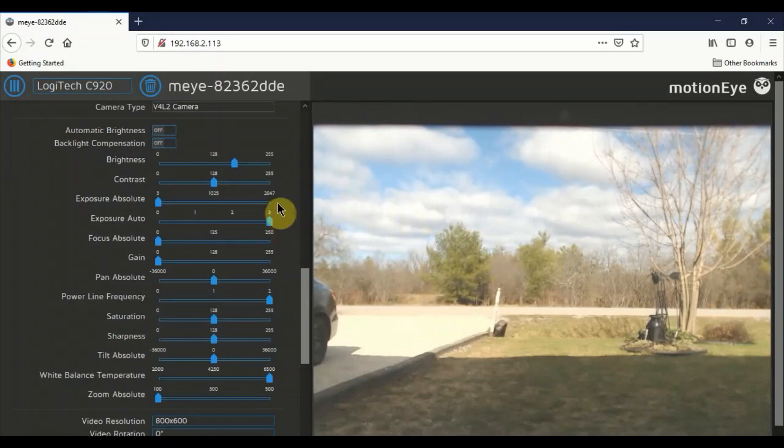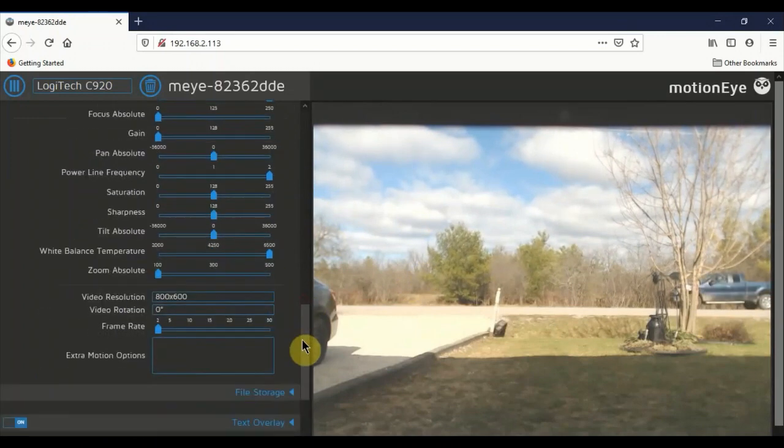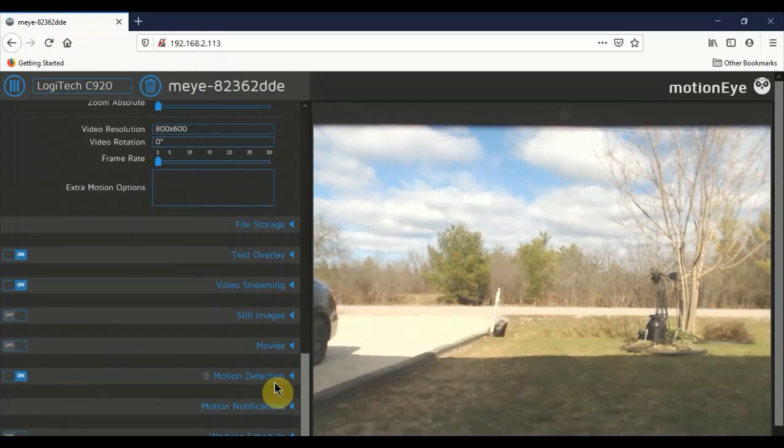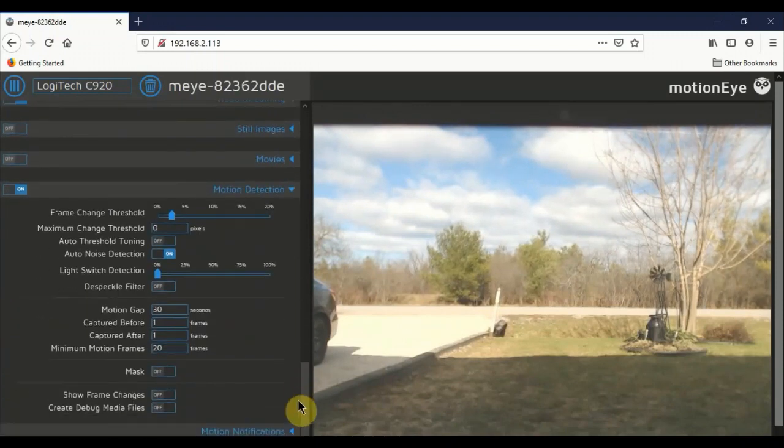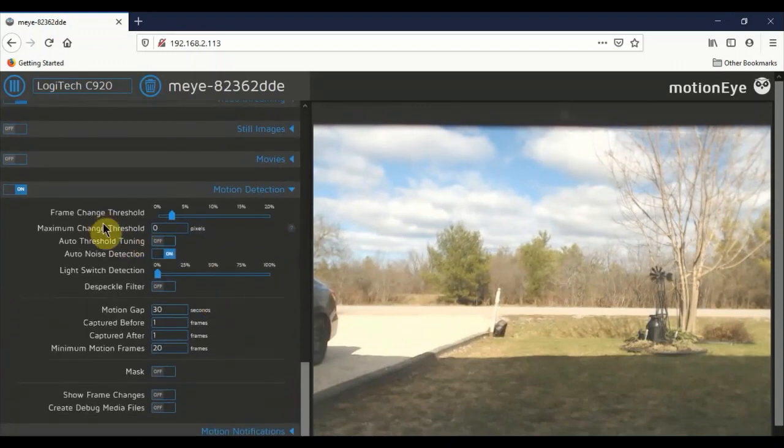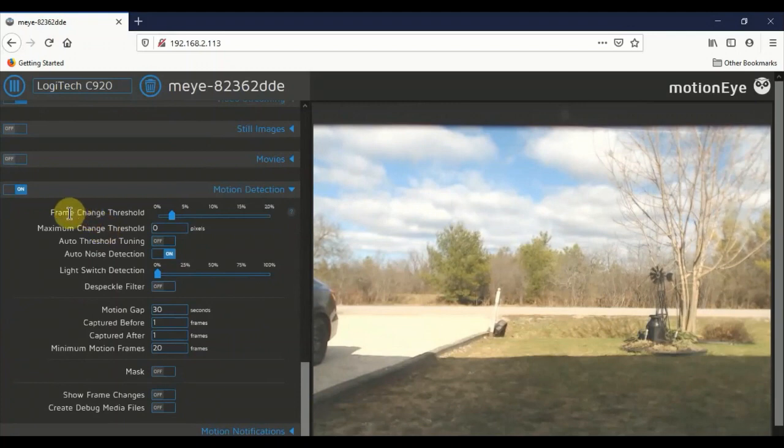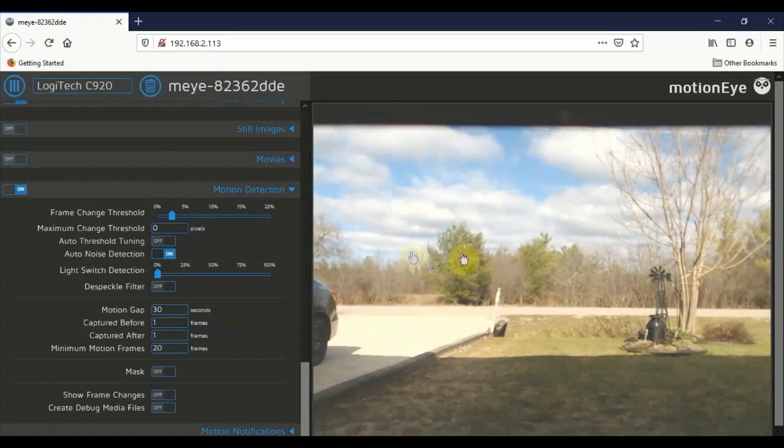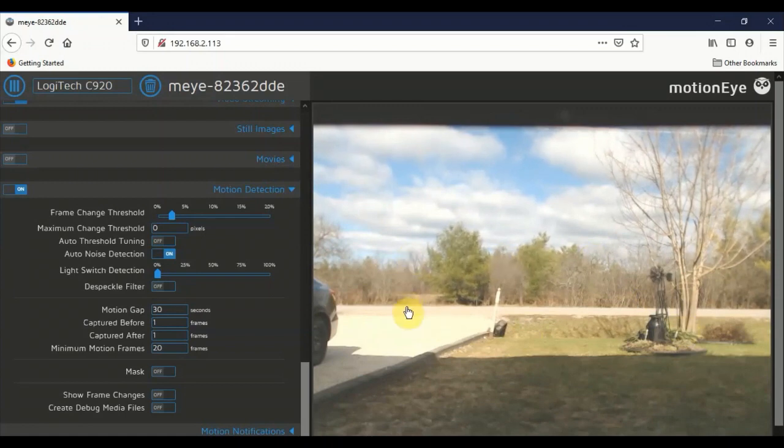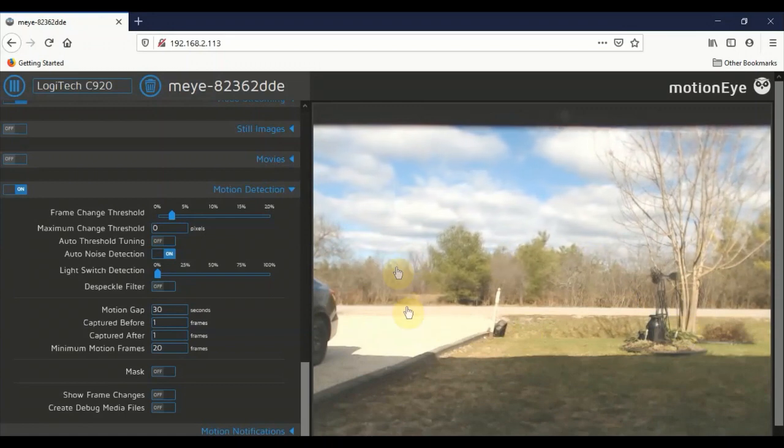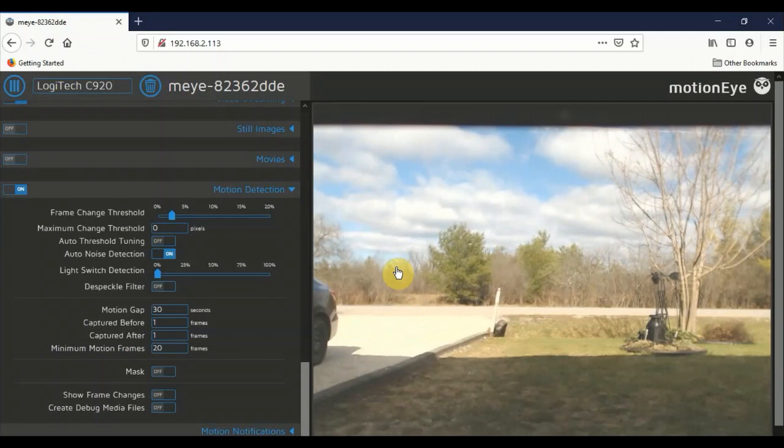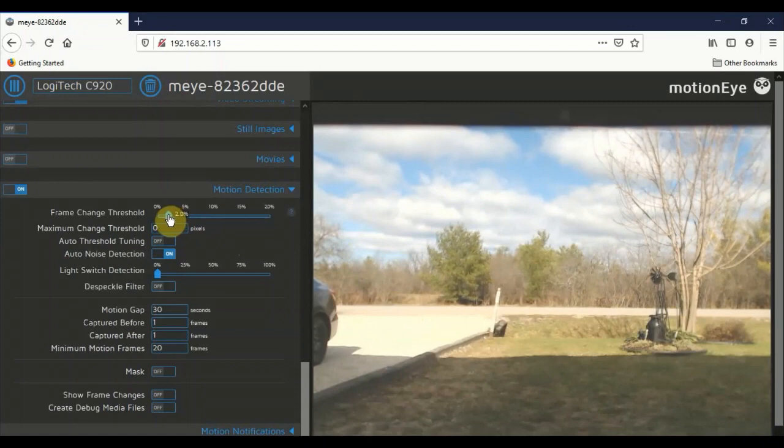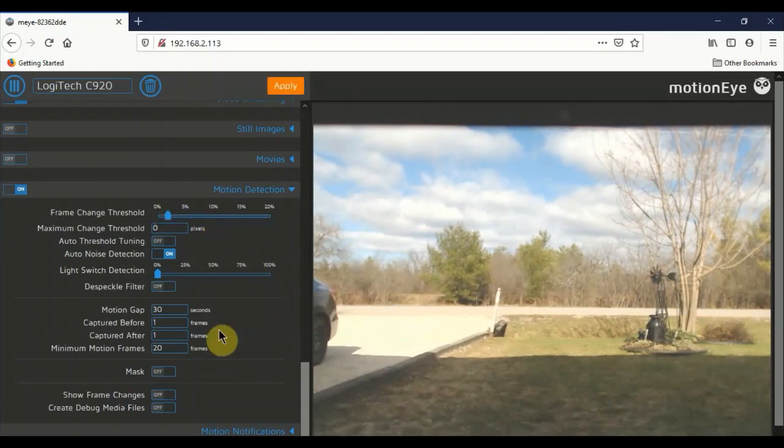So we also have something called motion detection. You're going to have to experiment with this. And what this does here, it's all based on frame changes. That's how the motion detection works. So it's looking for changes in the video. That's the trigger for the capture of the image. So this one's a little bit high. I'm going to drop it down. You don't want to drop that down too much.